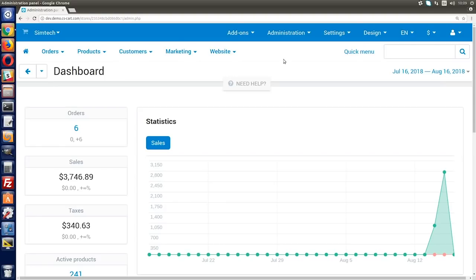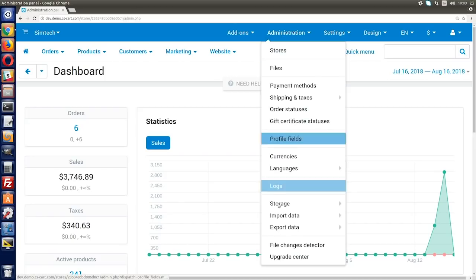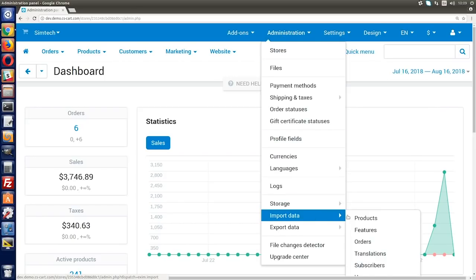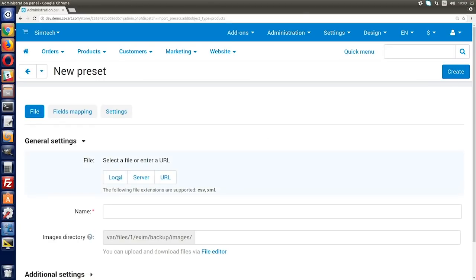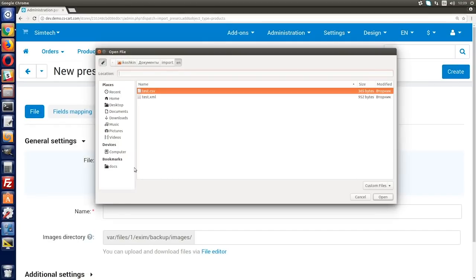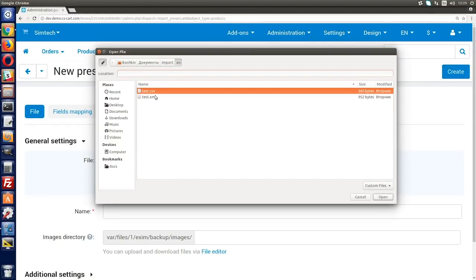Once you create a preset, you can then import files from that supplier quickly and smoothly. To create a preset, go to Administration, Import Data, Products. Create a new preset and upload the supplier's file in CSV or XML format.